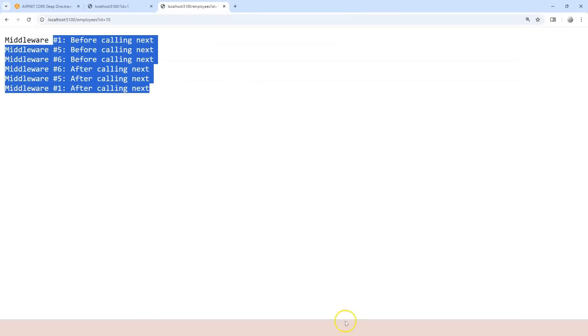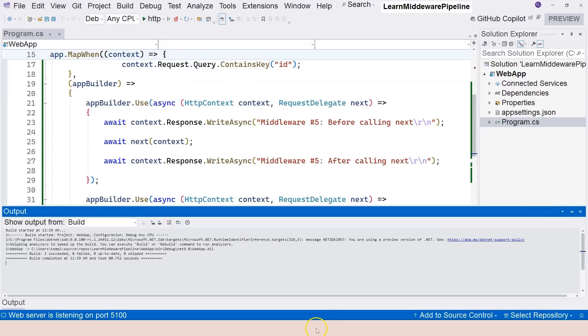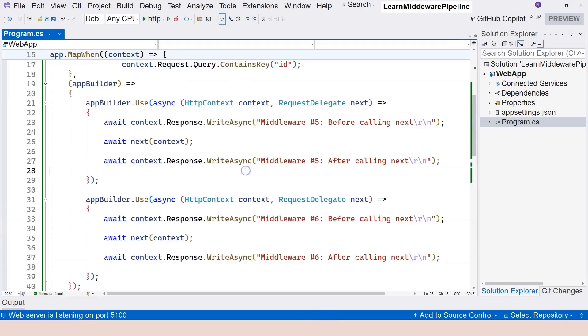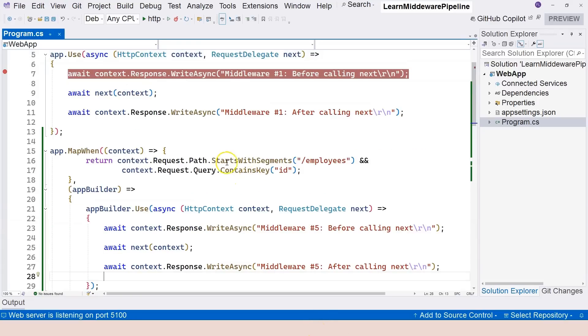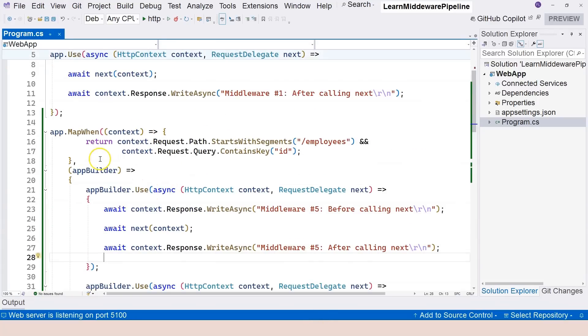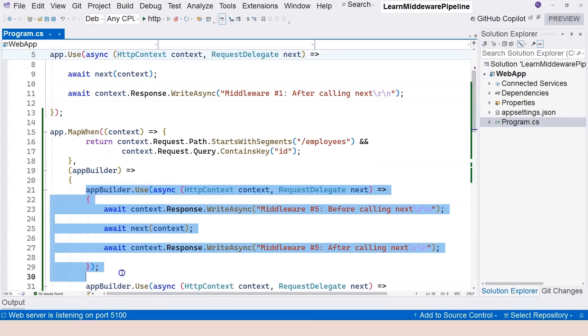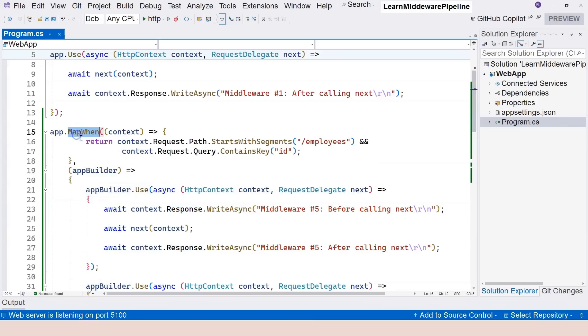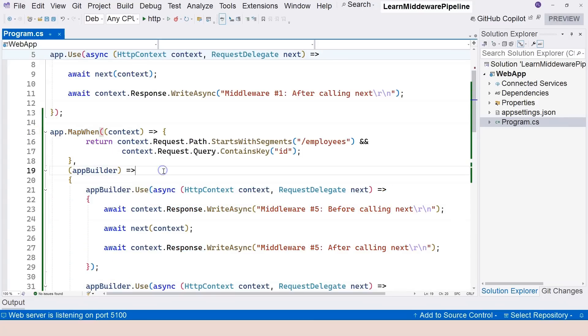So this is what I want to show you in this video where we create a separate branch based on a more complex condition. And that is provided by the mapWhen function instead of the map. Okay, that's all I want to show you in this video. If you have any questions, please let me know. If not, I will see you in the next one.